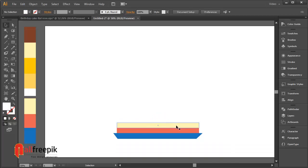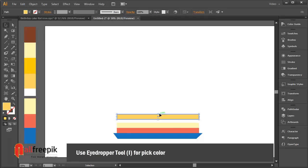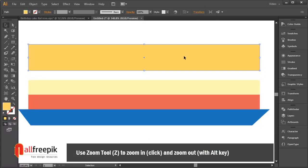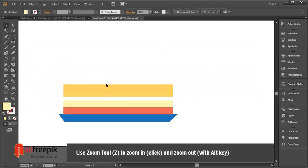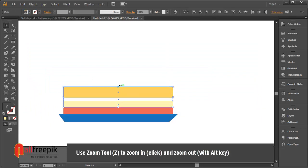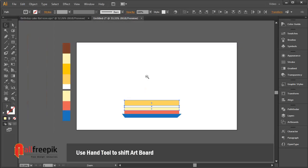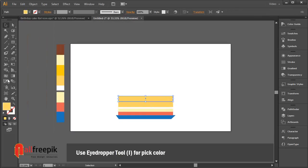Drag and use the Alt key to duplicate. Use the eyedropper tool (shortcut I) to pick color. Use the zoom tool (shortcut Z) — click to zoom in and use the Alt key to zoom out. Use the add tool to the artboard; drag and use the Alt key to duplicate.